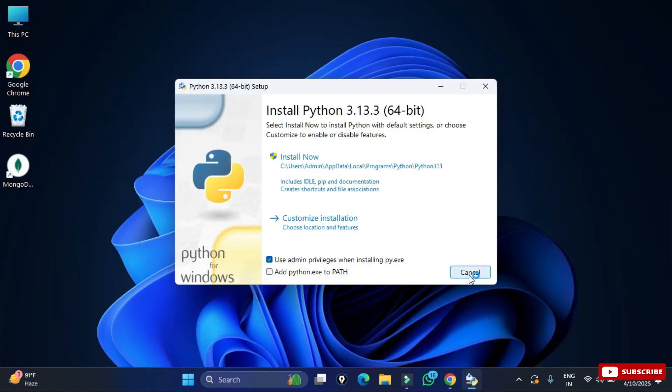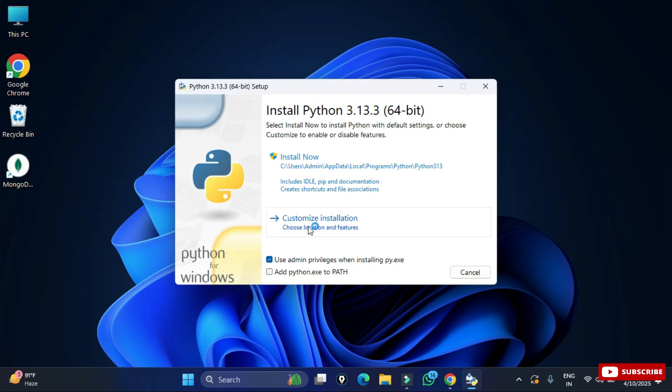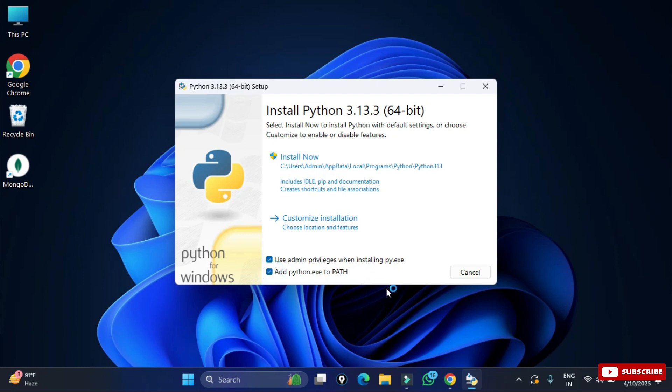It's showing me this screen. Here we have the option install now and customize installation. I will be selecting customize installation, but before that we have to check mark these two options. The first option is to run Python as admin with admin privilege and second add the Python path to environmental variable.